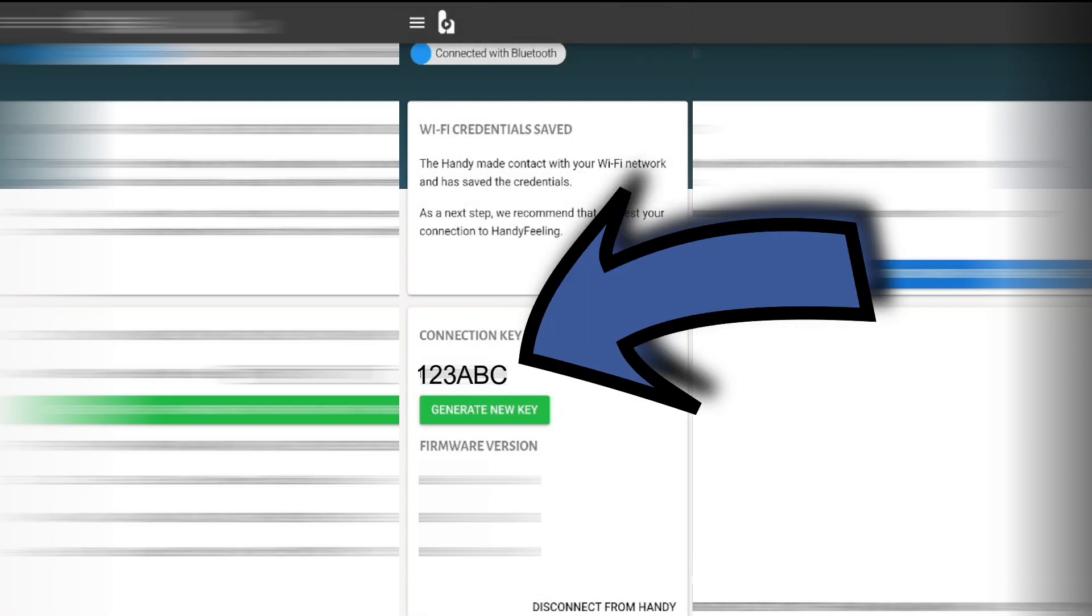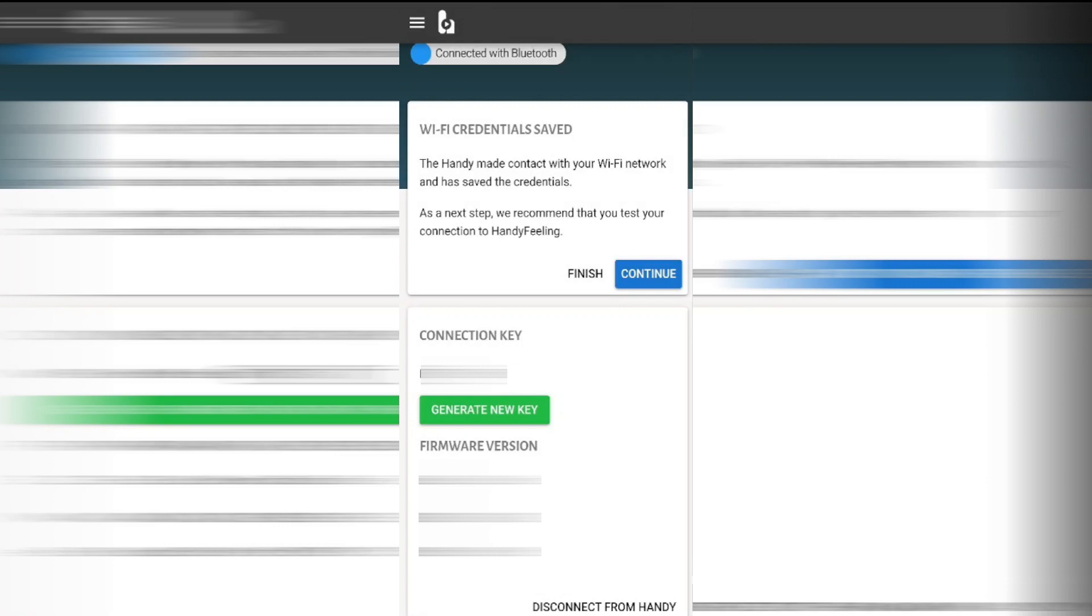This code will allow you to connect to other users but more importantly at this stage of setting our toy up we need to copy this code because later in the video we're going to need to update the firmware and it's this code that will let us do that. Now we could click on the finish button here our toy is connected and we could unplug it, but what I want to do is test the connection and we do that by clicking on the continue button.